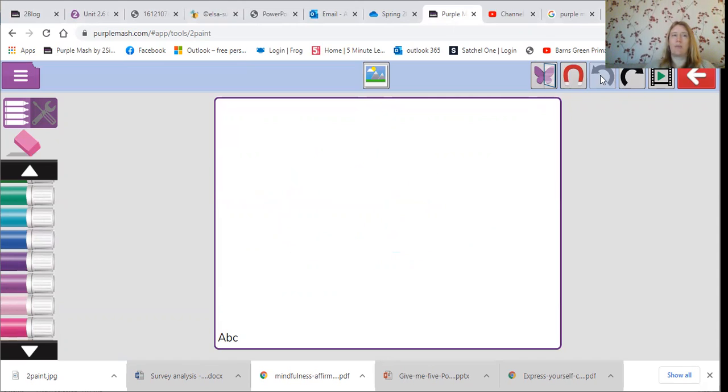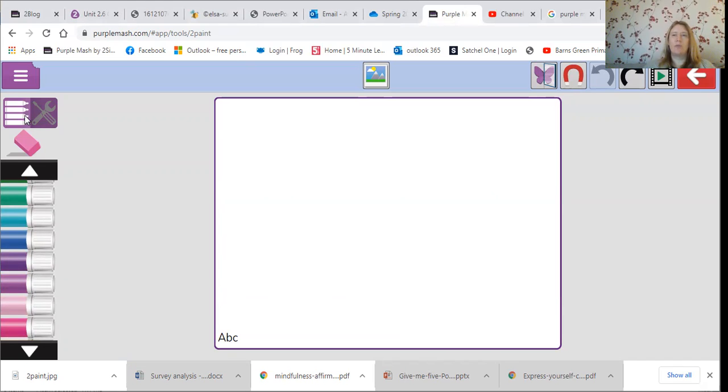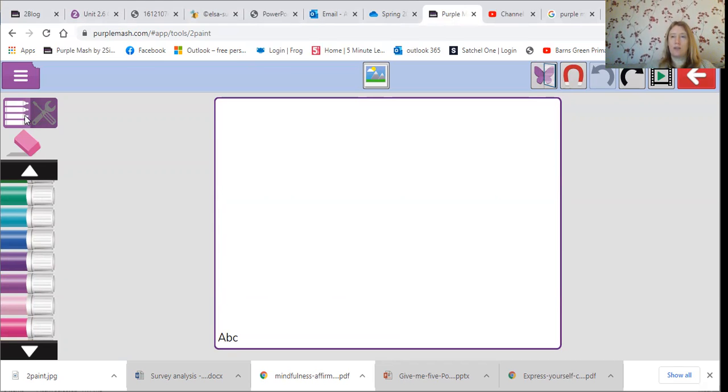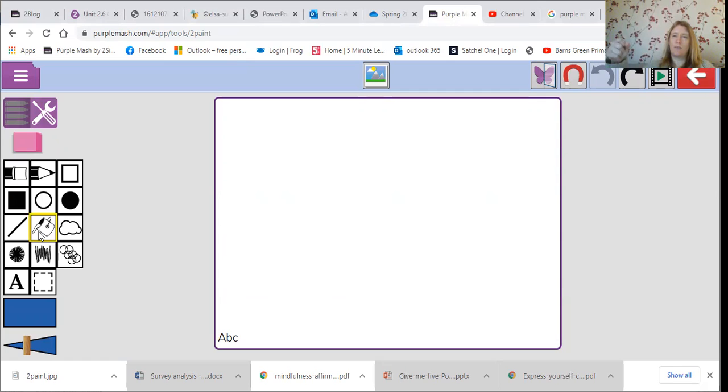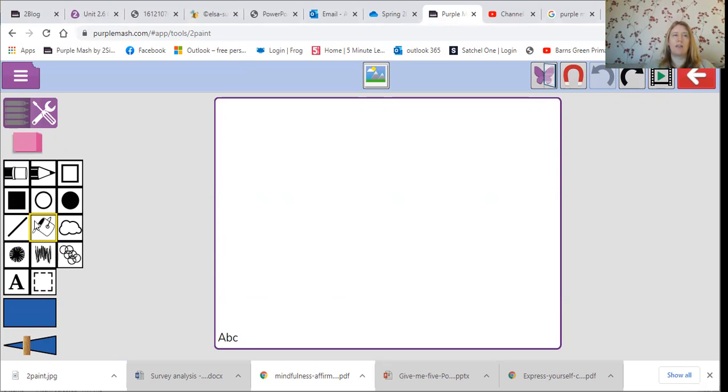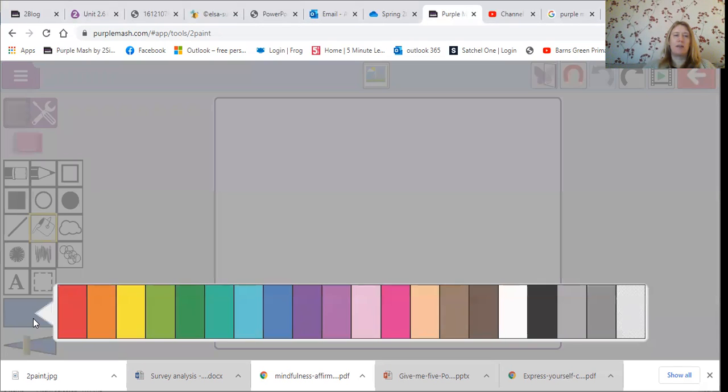Now up here you can toggle—we call that toggle because you can switch between two different views. You can either have your colors on display. If you click here you can choose different tools. So what we're going to do this afternoon is we're going to choose the paint can here, and it looks like it's being tipped on its side and there's going to be a paint spillage.